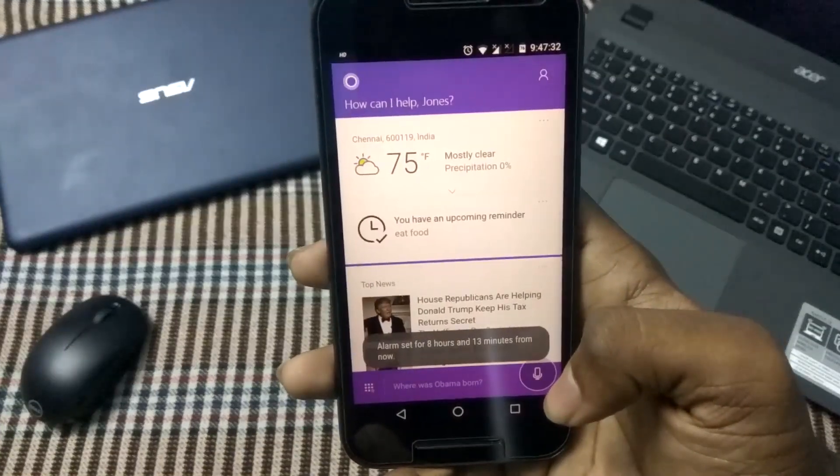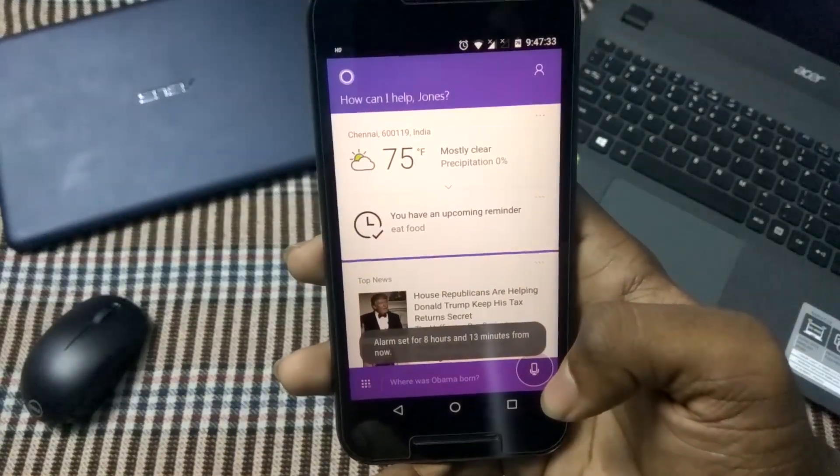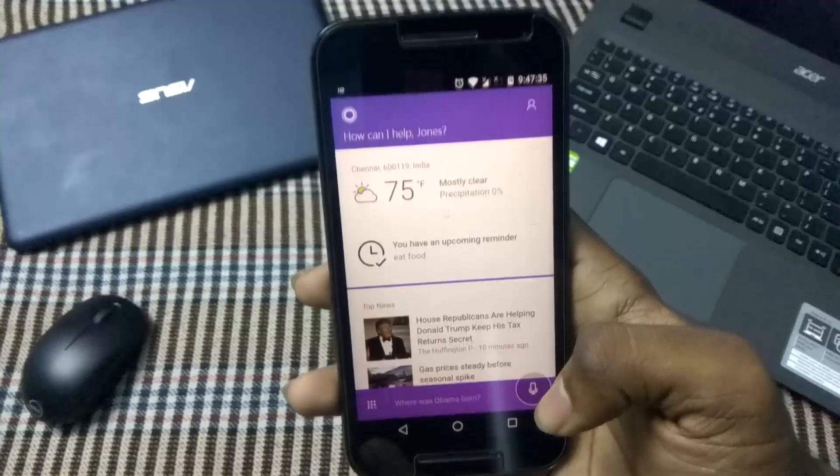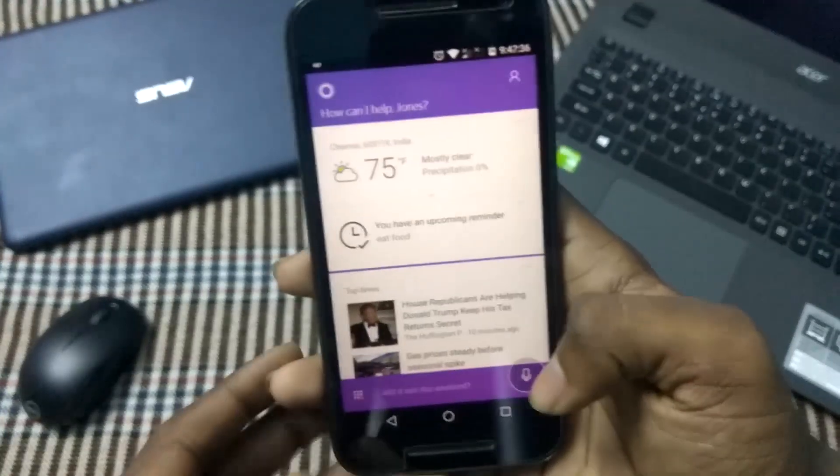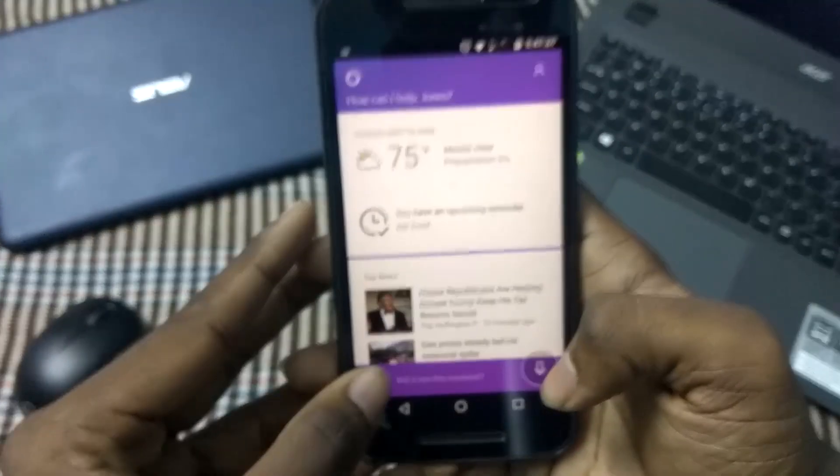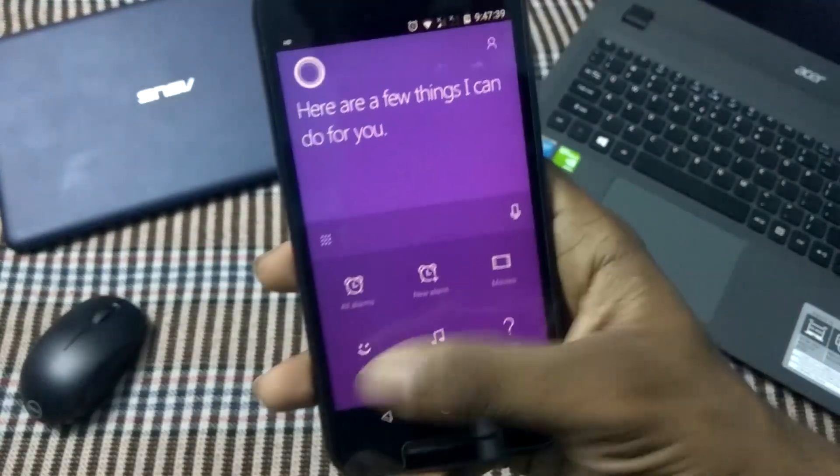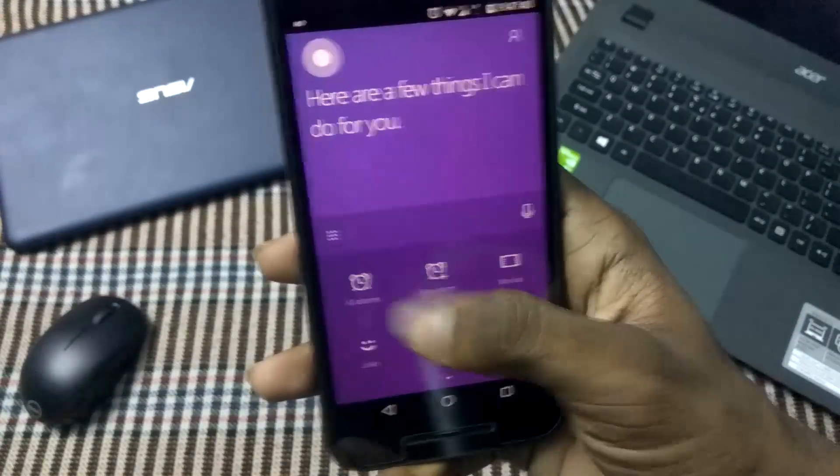We can even ask it to tell a joke, for example, and it will just work out. I will show you that option as well. We just click